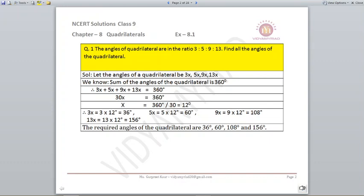To begin with this question, we know that the sum of the angles of a quadrilateral is 360 degrees. So we can assume all the angles as 3x, 5x, 9x, and 13x. We can find out the value of x, which comes out to be 12 degrees. Putting it into 3x, 5x, 9x, and 13x, we get the required angles as 36°, 60°, 108°, and 156°.